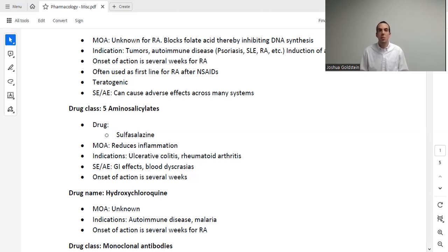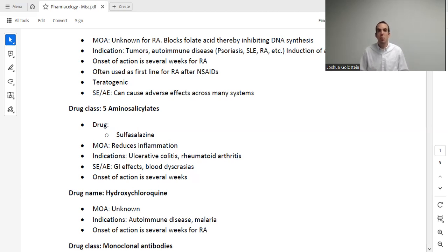All three of these medications have an onset of several weeks, so none of these are going to give the patient immediate relief. Methotrexate is often used as first-line, though again there is no clear first-line agent. This drug is definitely teratogenic — as mentioned, we do actually use it to induce abortions in certain patient populations. It has many varied adverse effects, and we discuss this more in the hematology-oncology lecture.